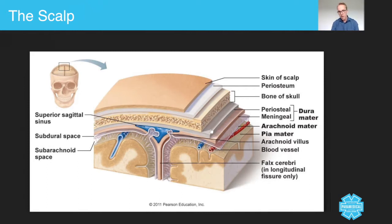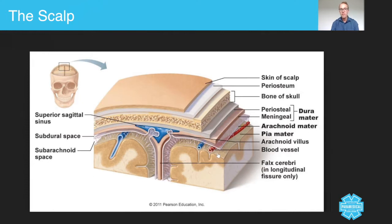When we look at the layers underneath the skull, below the skull you've got the dura mater — the top one — then the arachnoid mater, and then the pia mater. So from the outside: DAP — dura, arachnoid, pia.